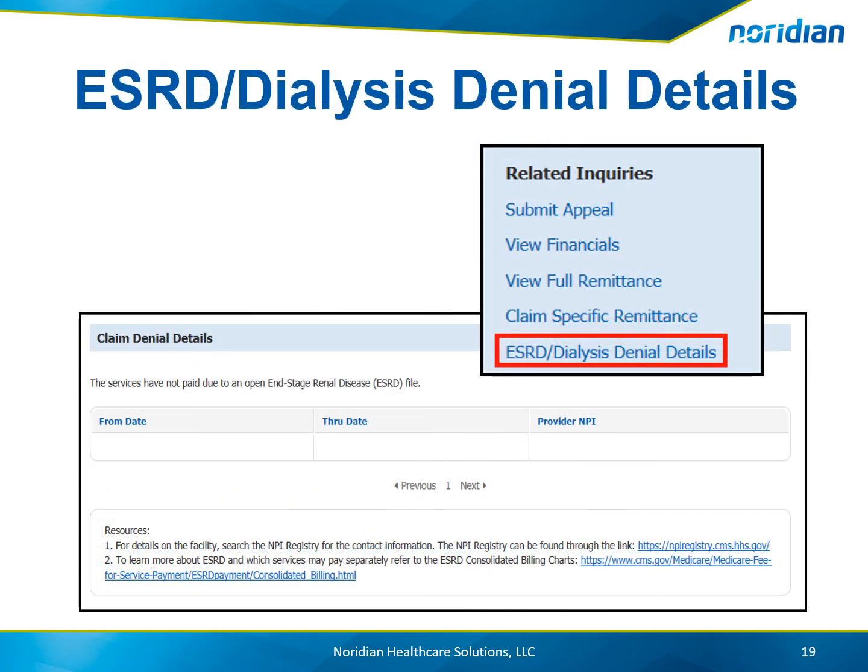For an ESRD or dialysis denial, the from and through date and the provider MPI will display with additional resources.